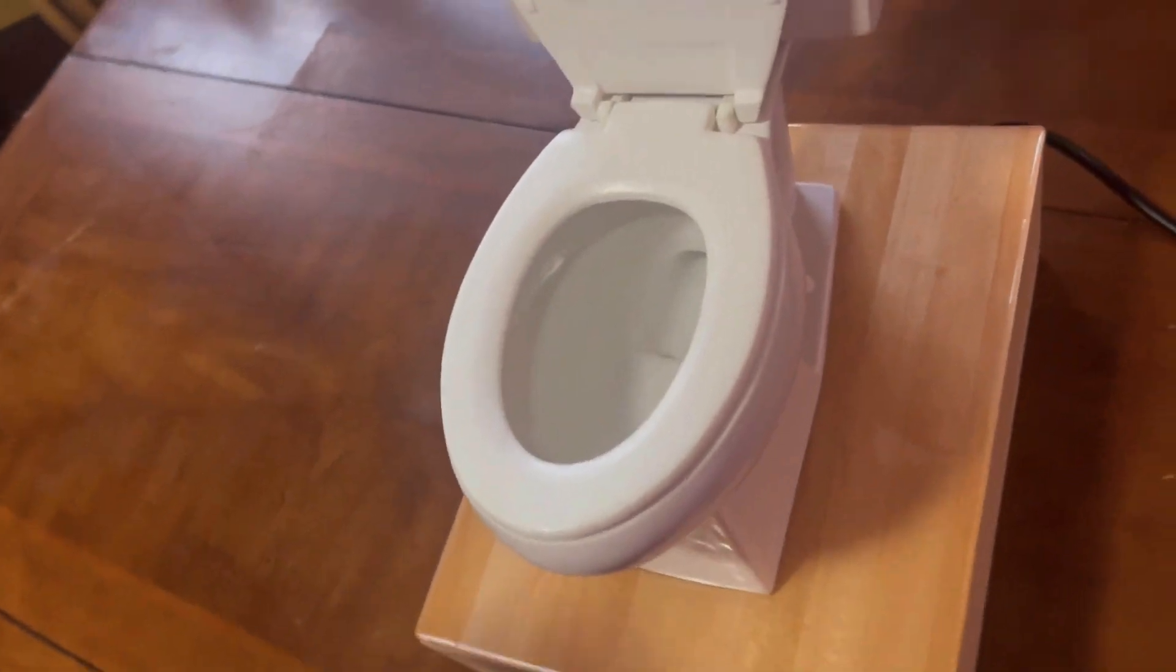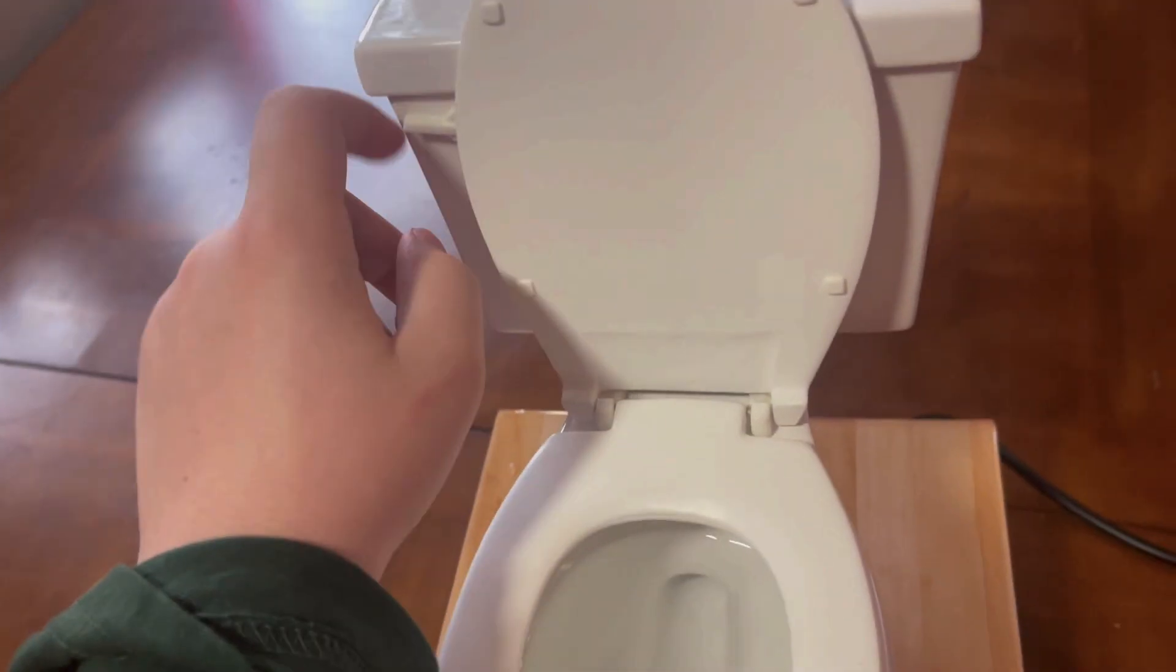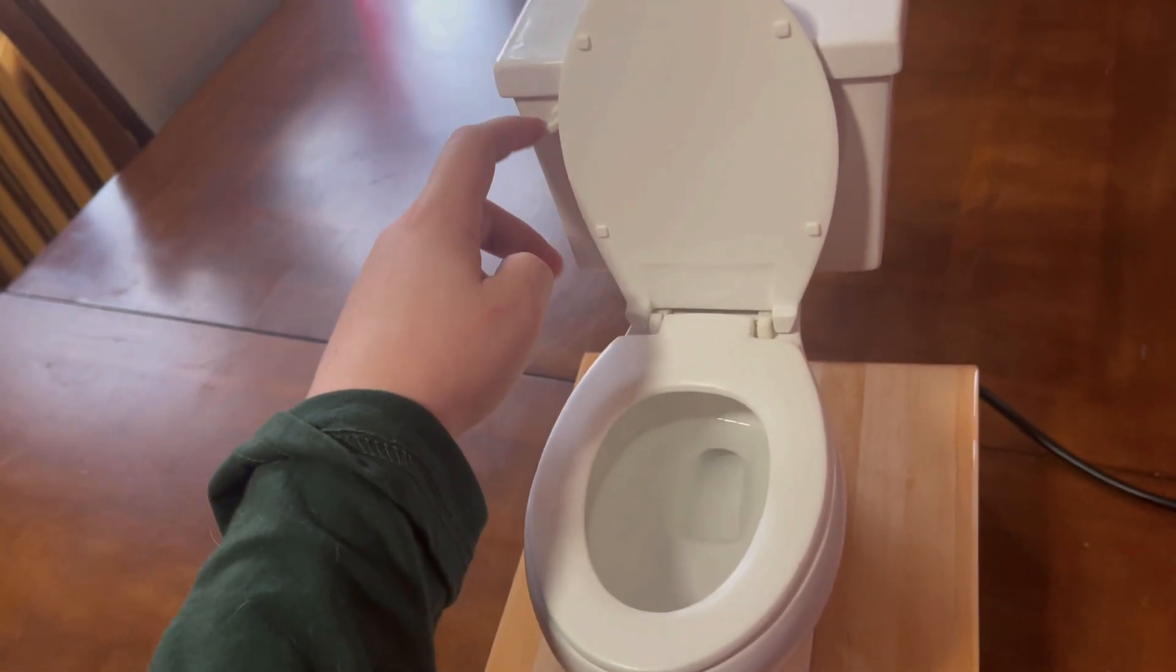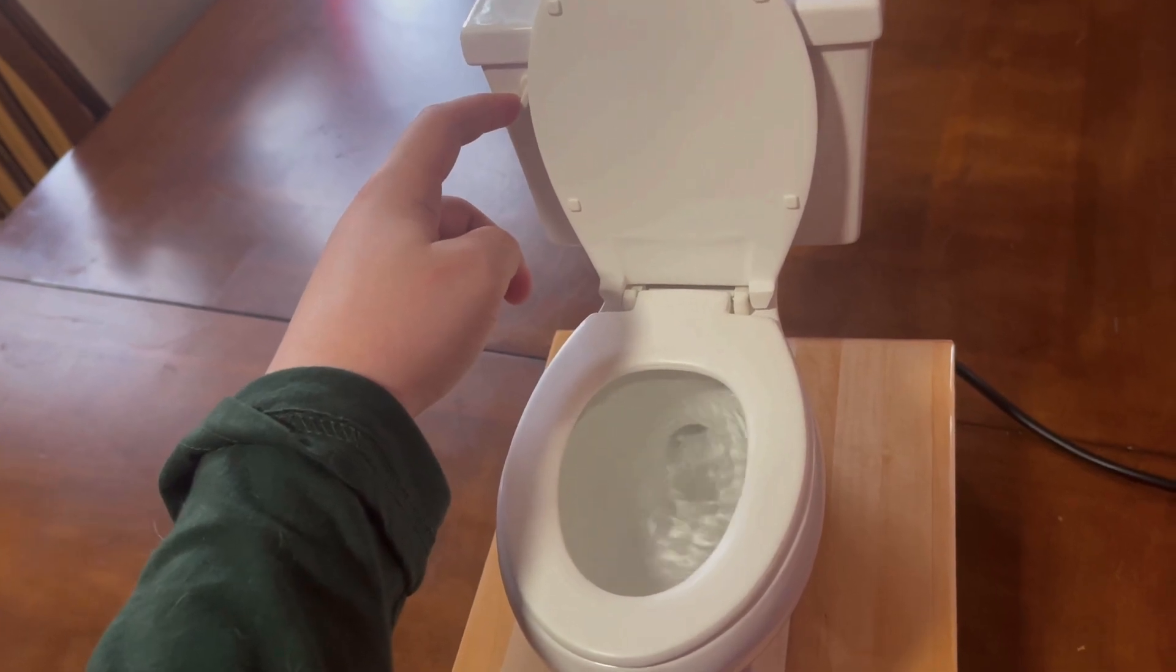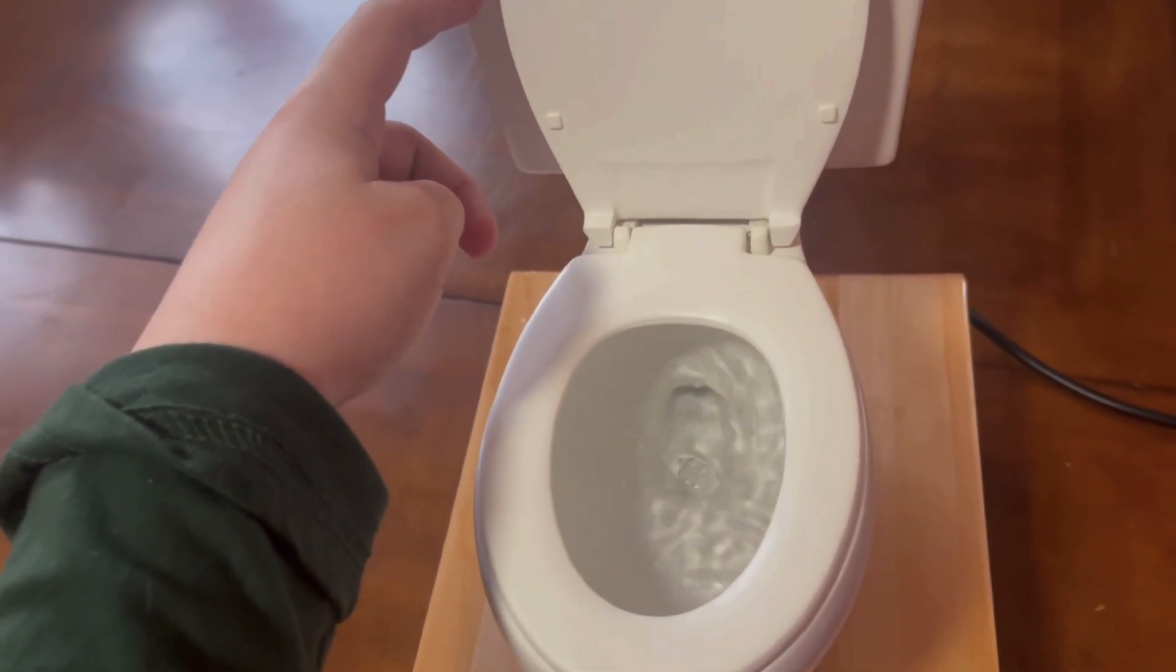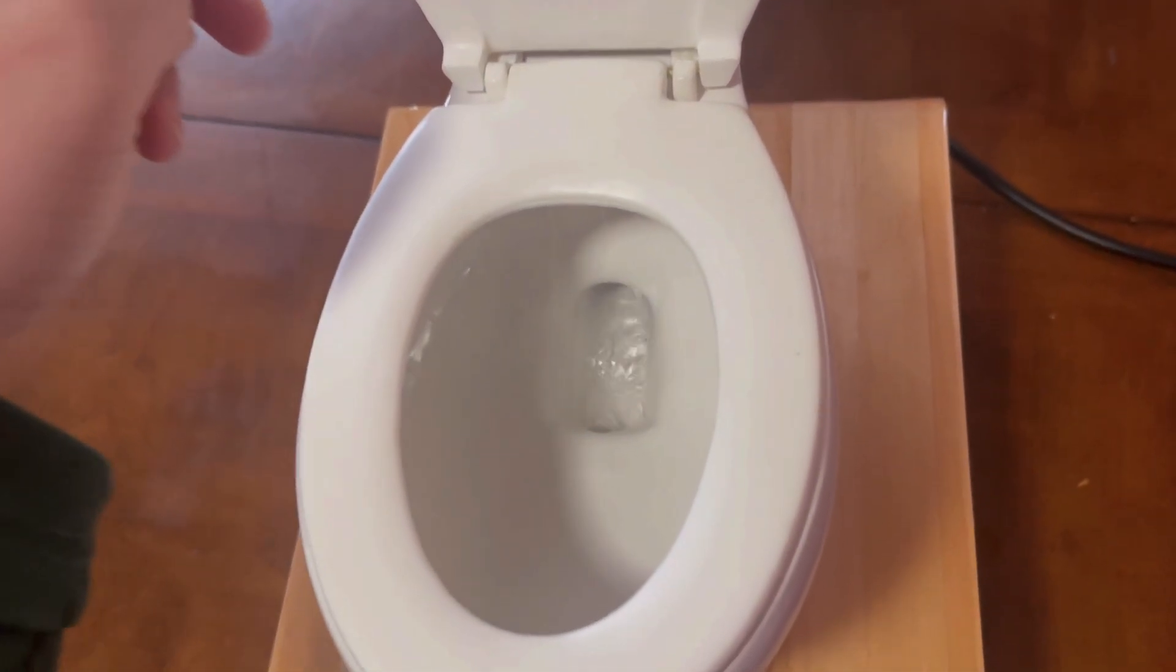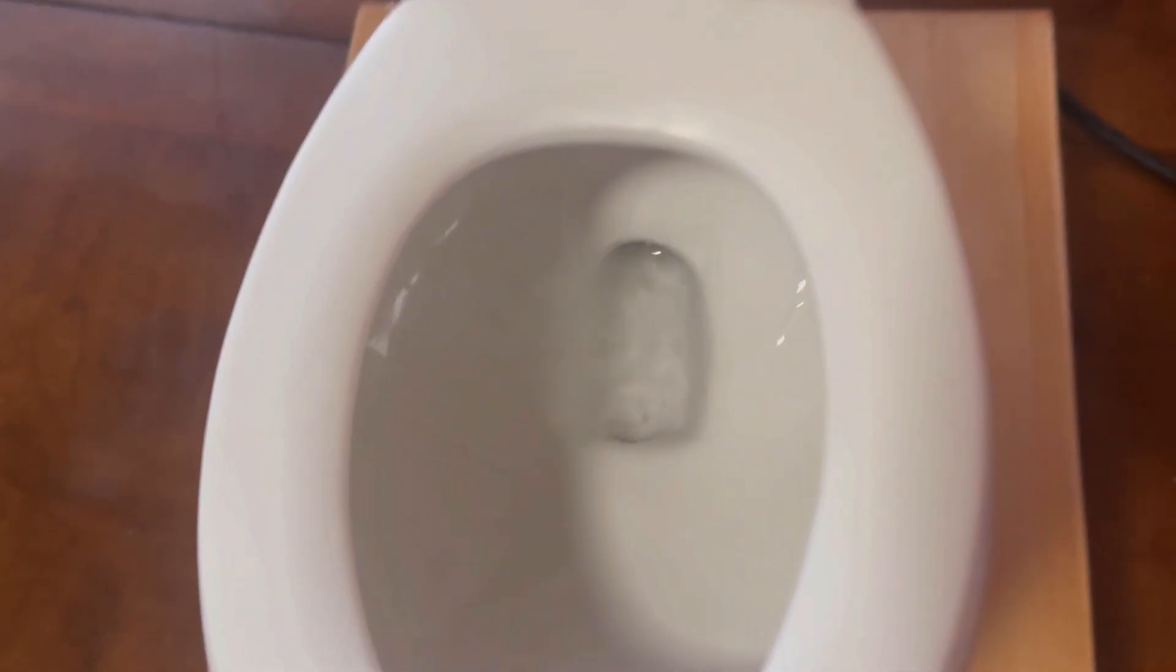You can still flush it without the pump. It just won't refill. See, it's not refilling.